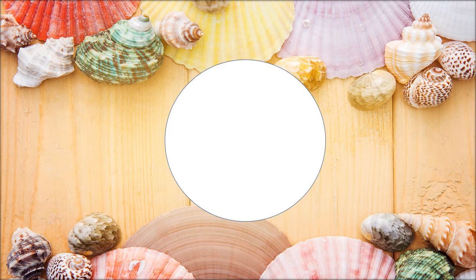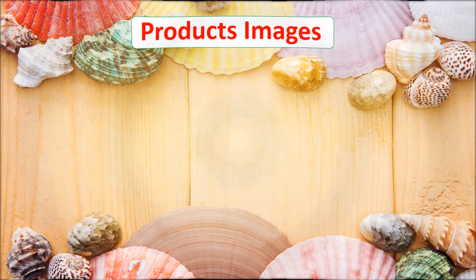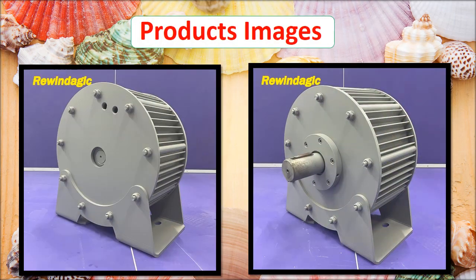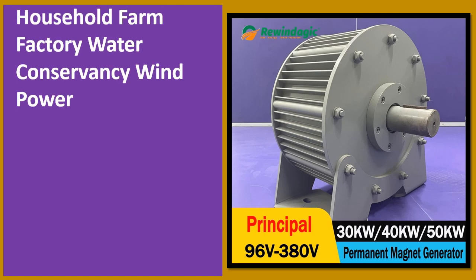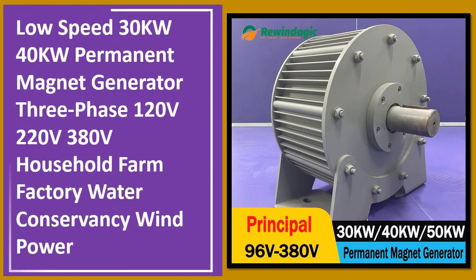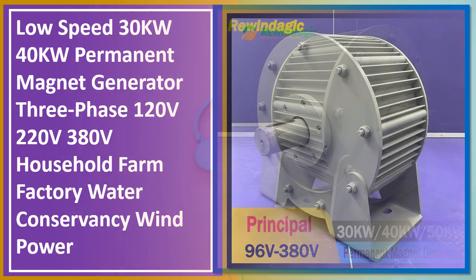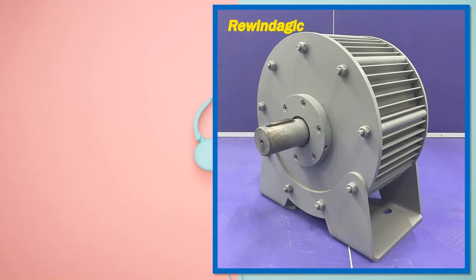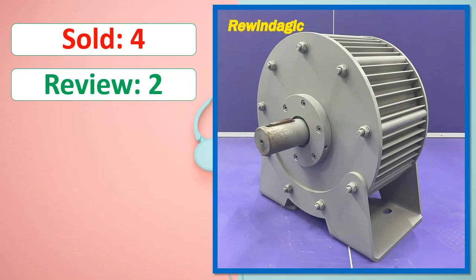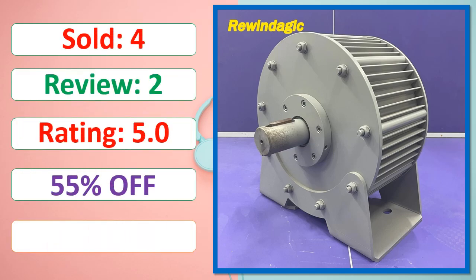At number 1. Products images. This is best quality products. Sold, Review, Rating, Percent off, Available in stock.